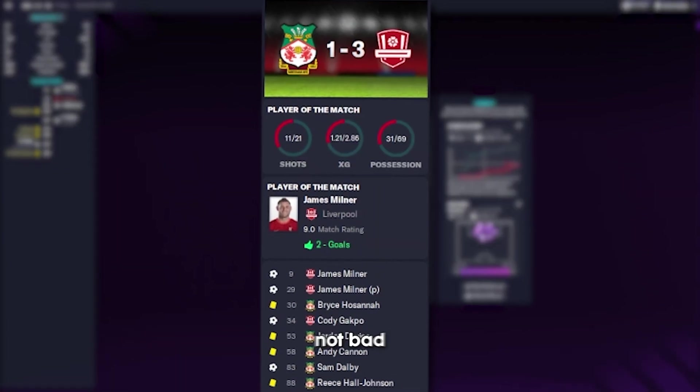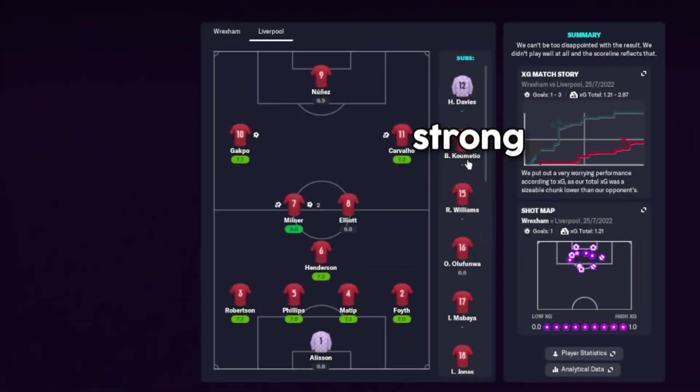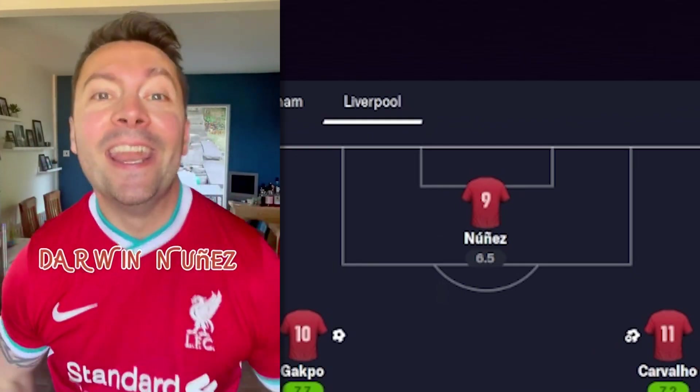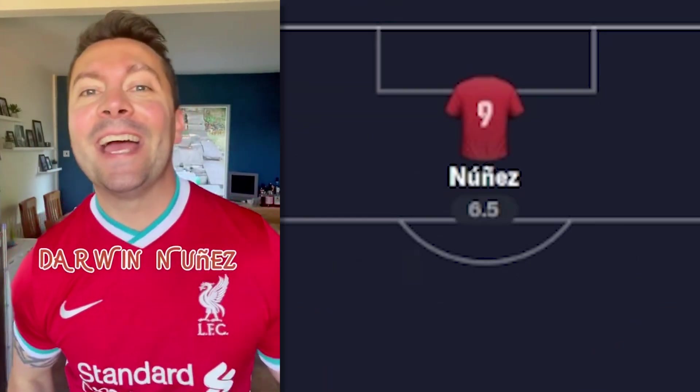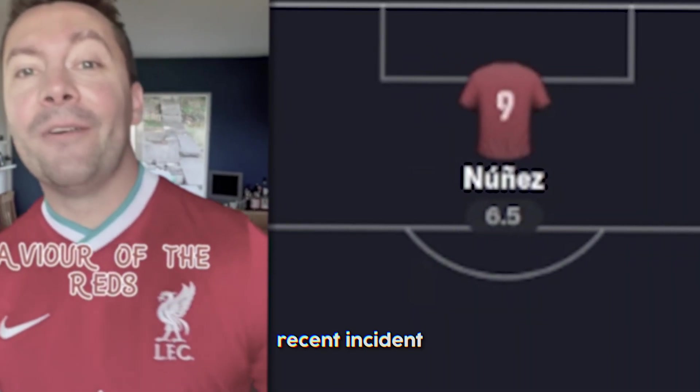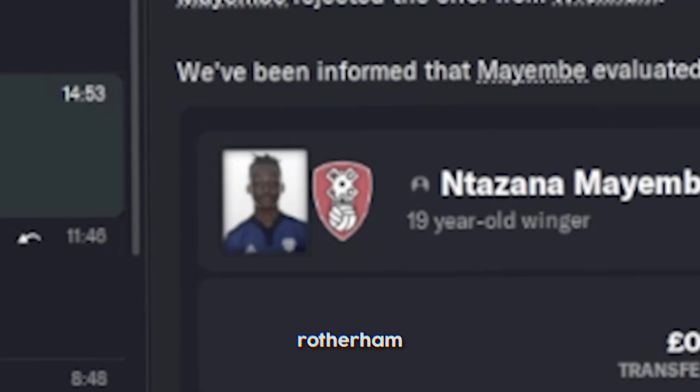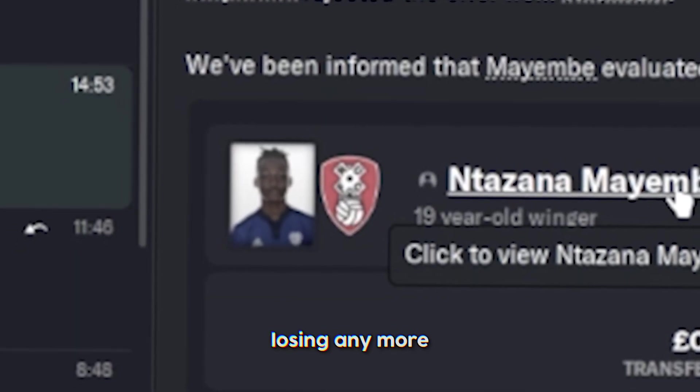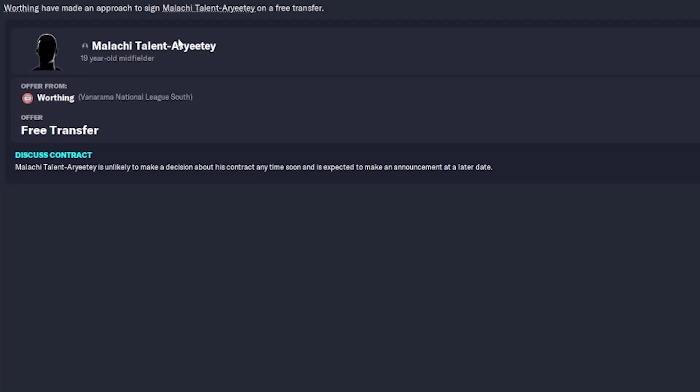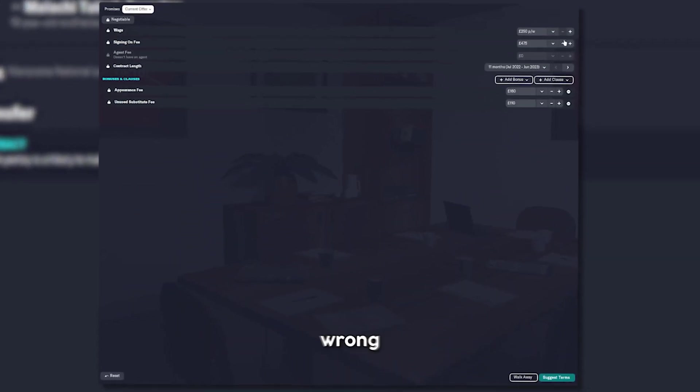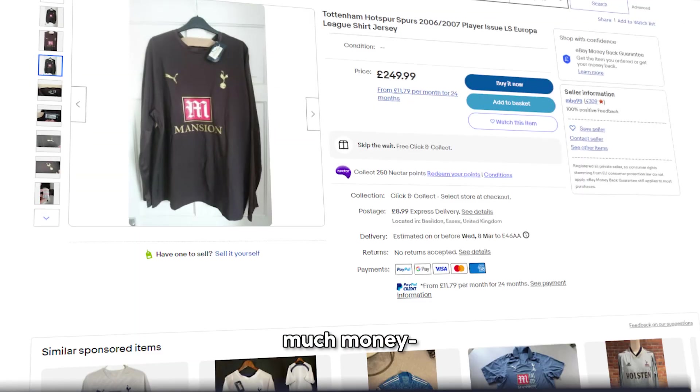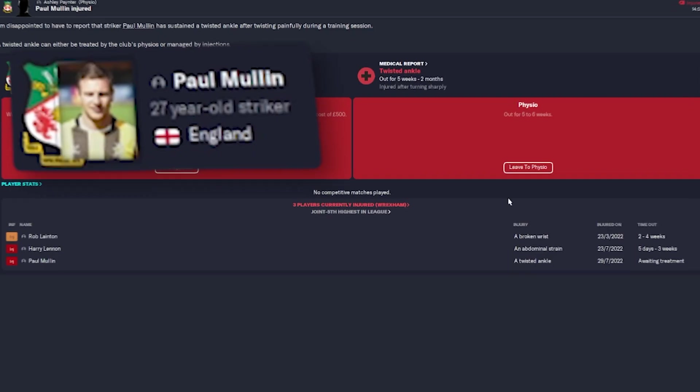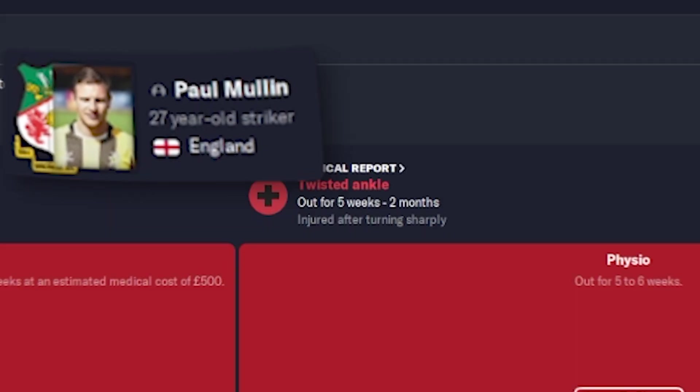Darwin Nunez. After the recent incident with Rotherham, I didn't really feel like losing any more young talent. You can't go wrong with that much money. What? You 100% can. Oh, shit.